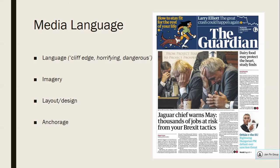The Guardian is very different. They're trying to portray Brexit as a bit of a disaster. Looking at the language: the headline 'Jaguar chief warns Theresa May' — 'warns' is a pretty negative word. 'Thousands of jobs at risk from your Brexit tactics' — you're playing with people's lives. It's a really negatively framed headline. Words like 'cliff edge,' 'horrifying,' 'dangerous' are all in that article — clearly portraying Brexit and these Conservative ministers as really reckless, dangerous, and pretty inept at their job.